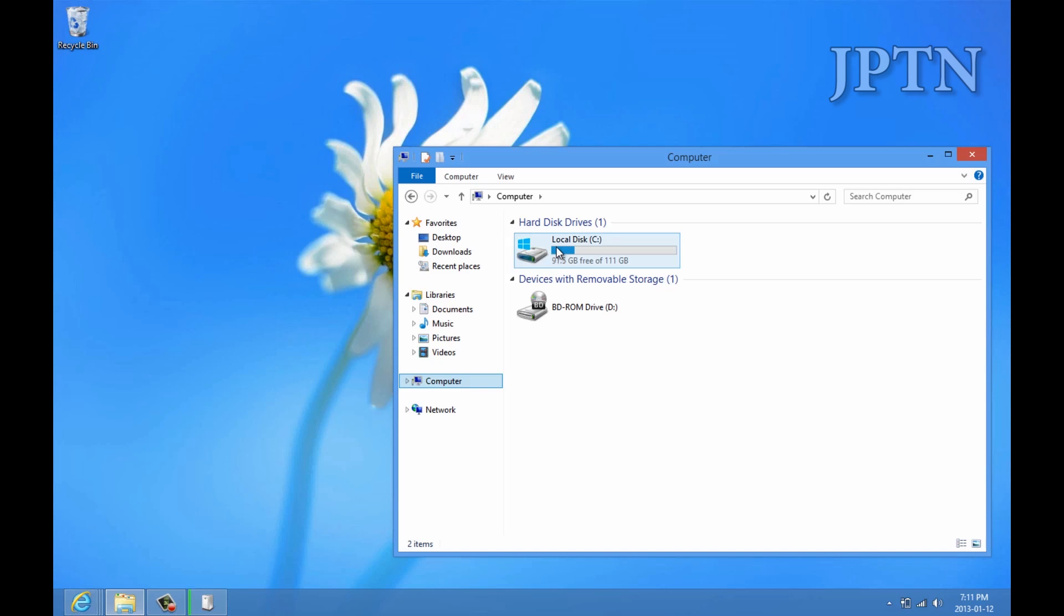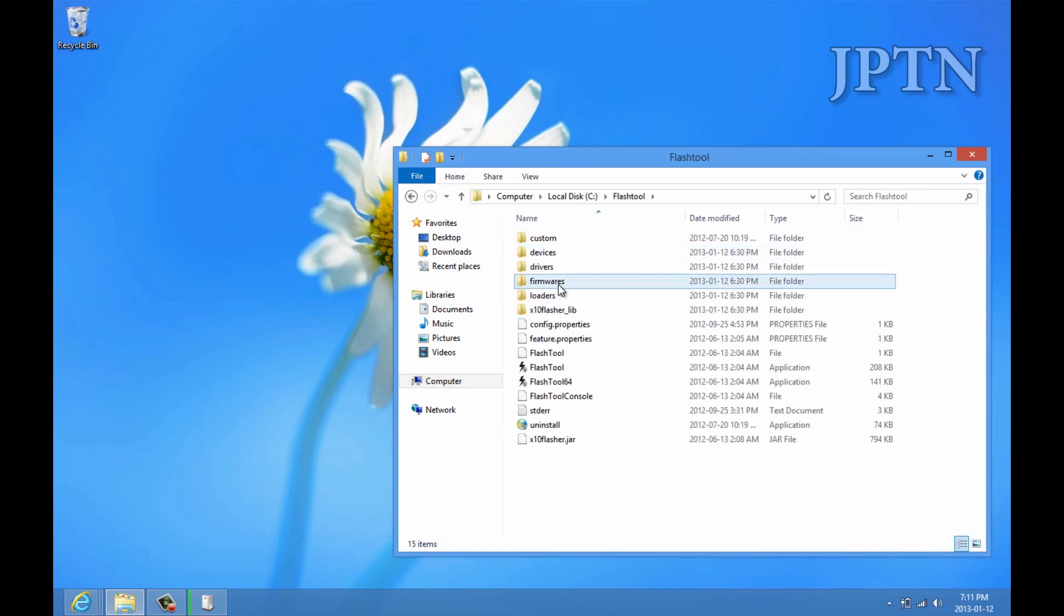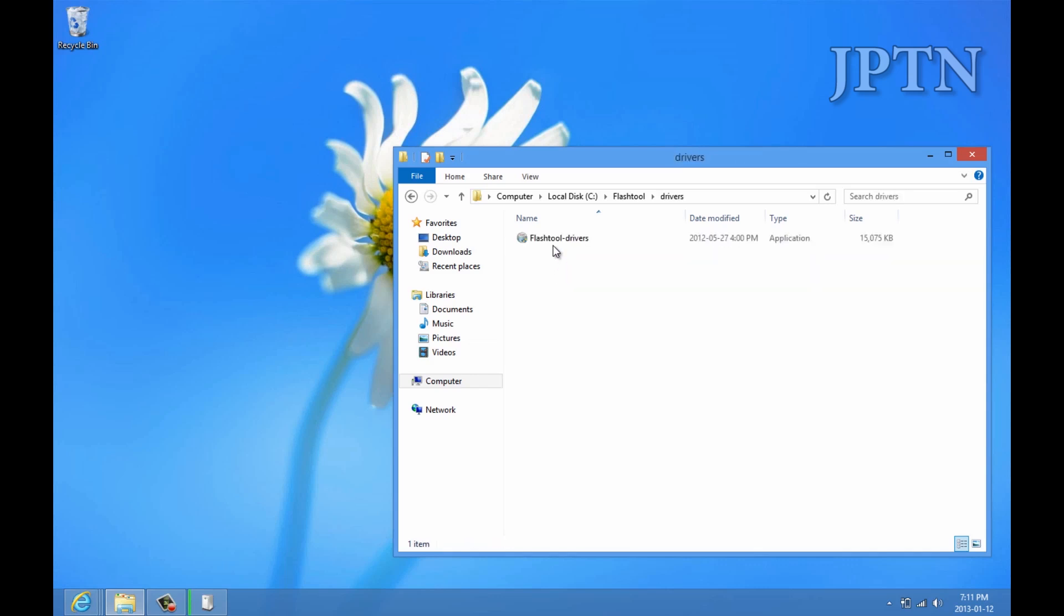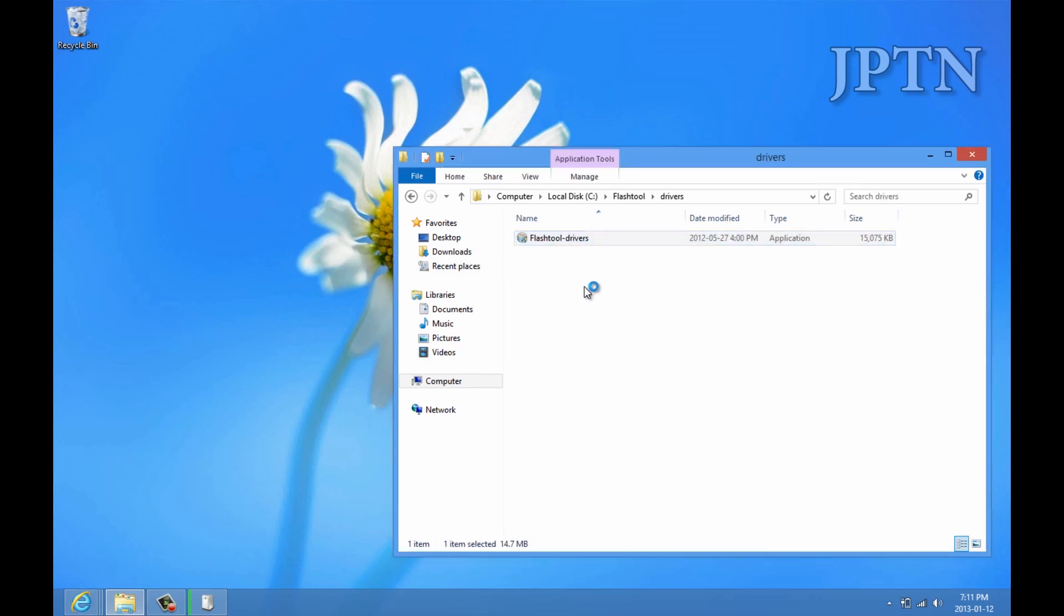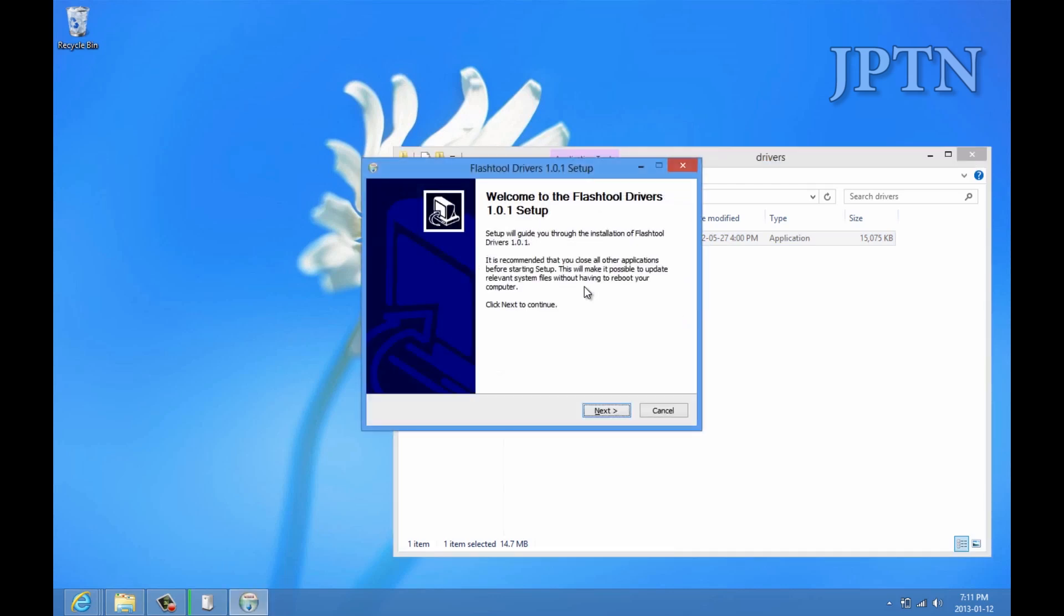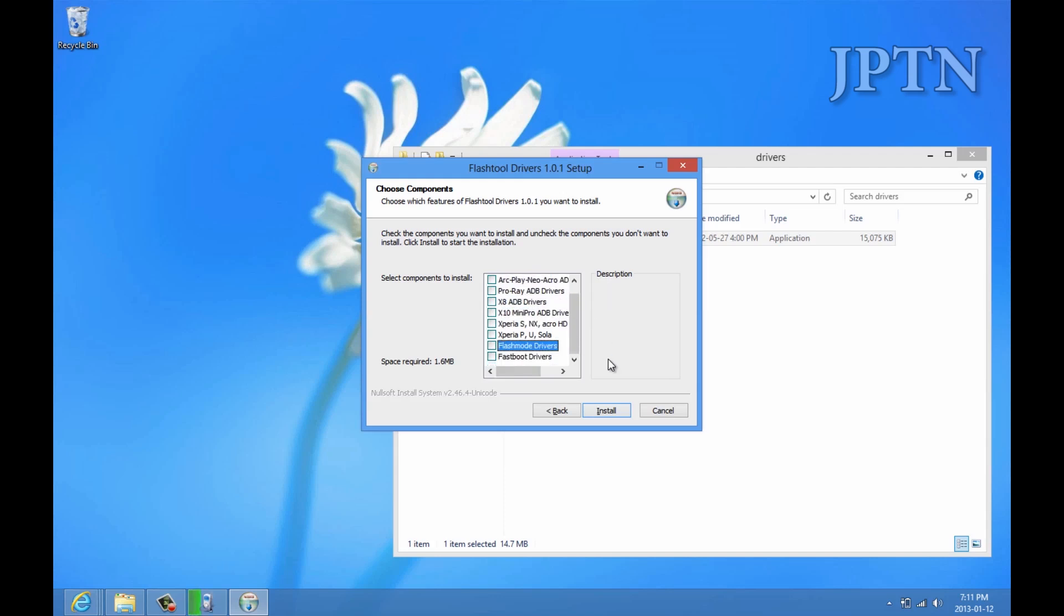The first method of installing a driver is to use an automated tool. I'm going to walk through how to use the flash tool drivers. As always, make sure you're running as administrator. The flash tool has a nice GUI to guide you through everything. There's all the different drivers for the different devices. You can choose whatever you need.